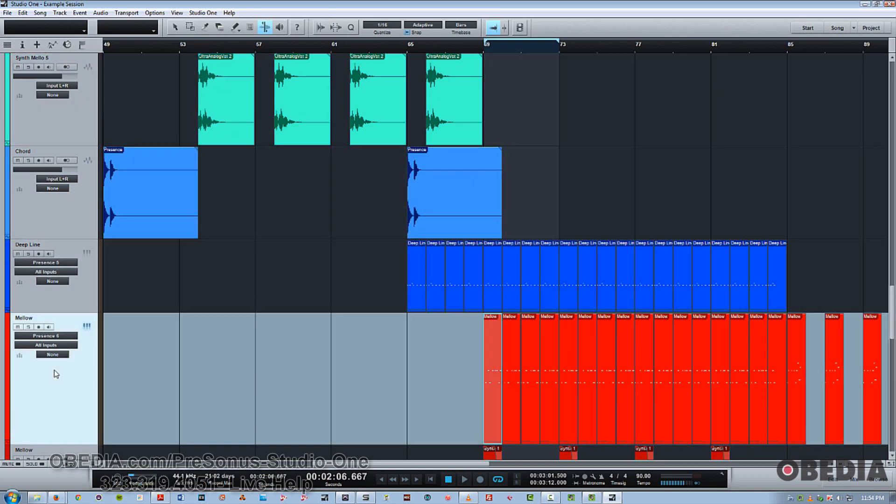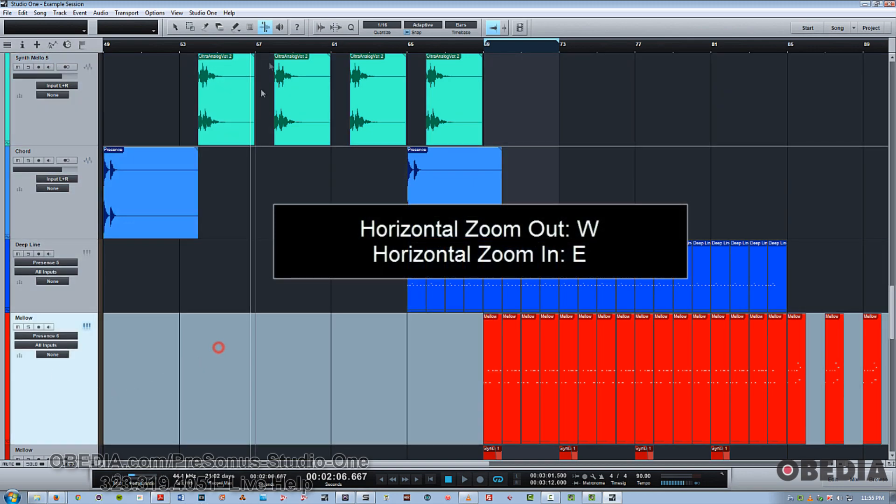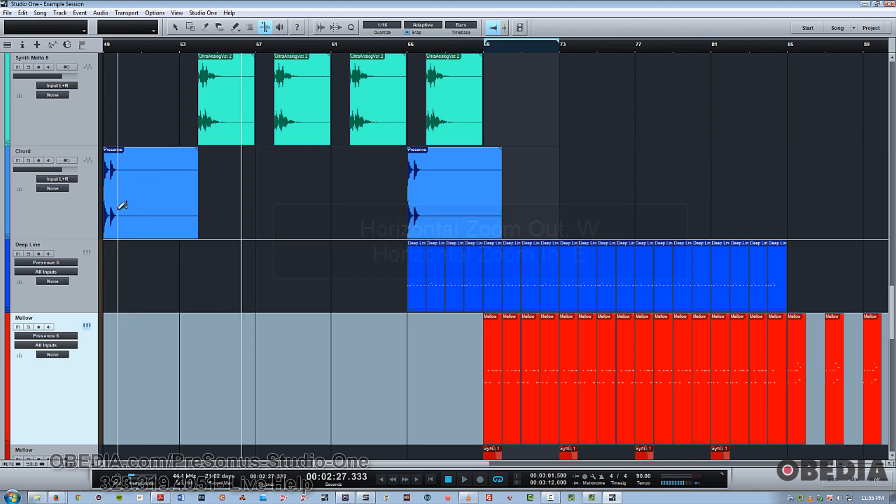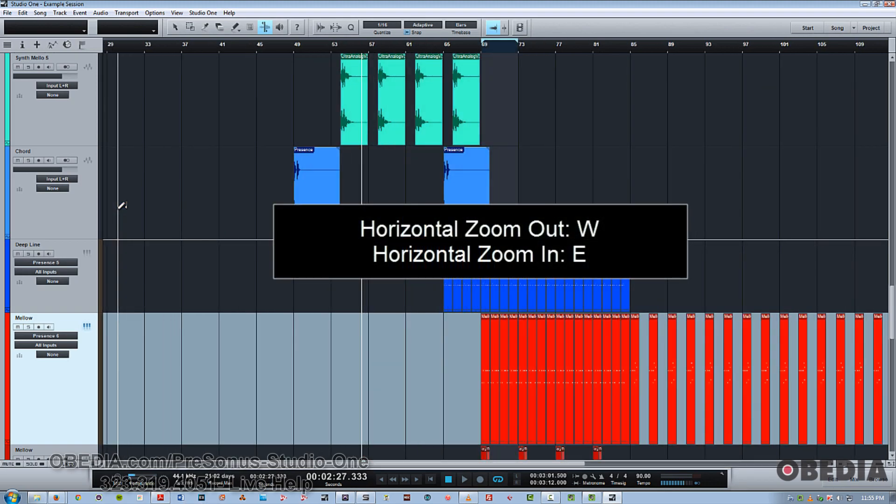Now for regular horizontal zoom, you would use the W key to zoom out and E to zoom in.